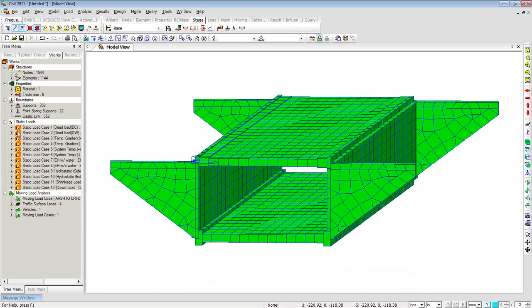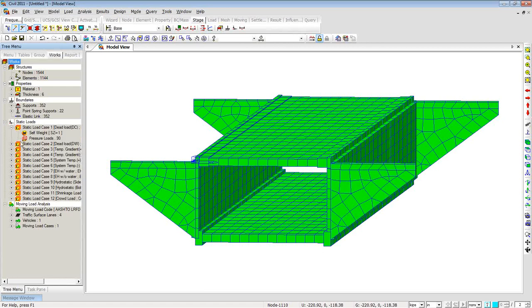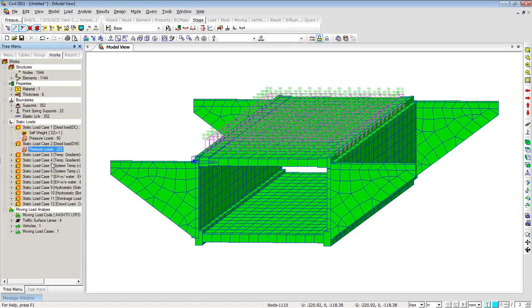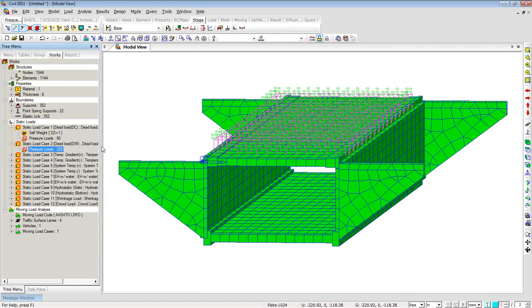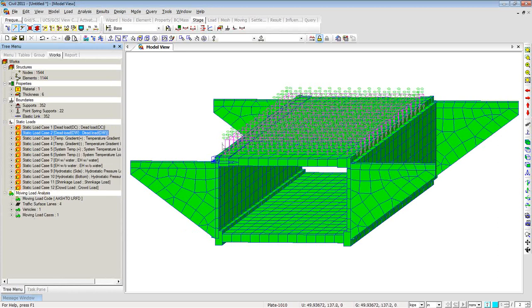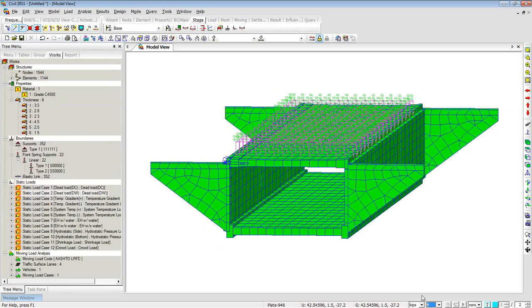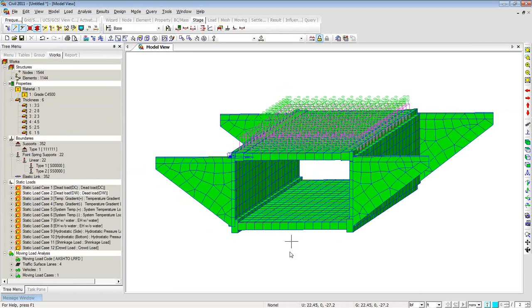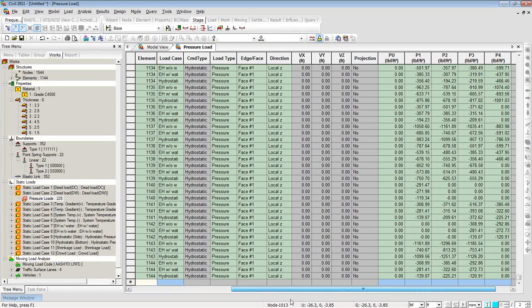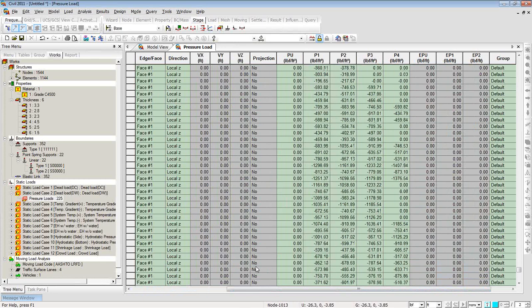Here you can see all the loads applied to the structure — self-weight and pressure loading. Right-clicking lets you display them on screen. All loads are described here showing what they represent in the LRFD notation, including DC and DW components. You can choose different scales such as kips per foot or pounds per foot to see the values. You can generate a table by right-clicking and selecting Tables, showing all loading in tabular format in pounds per square foot. These tables are dynamic — you can change values and they will be reflected in the model.